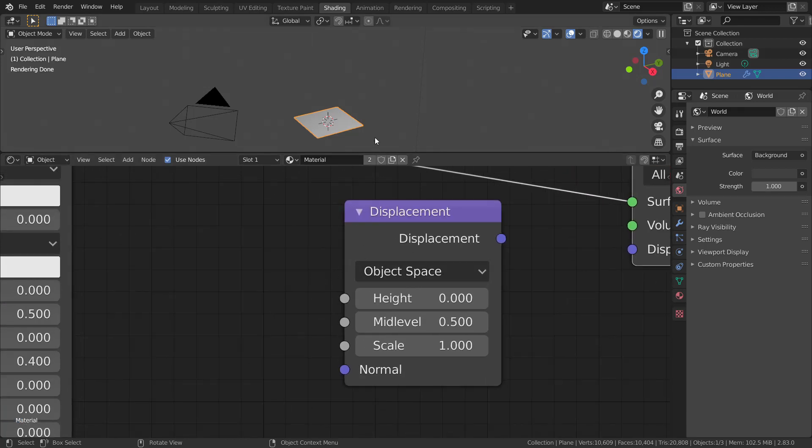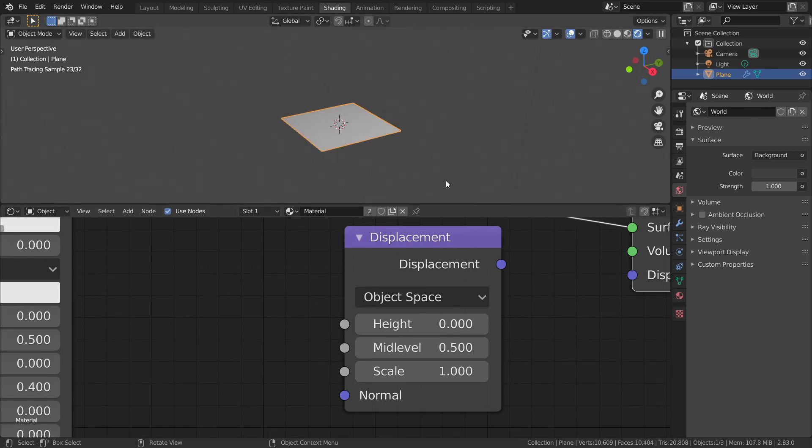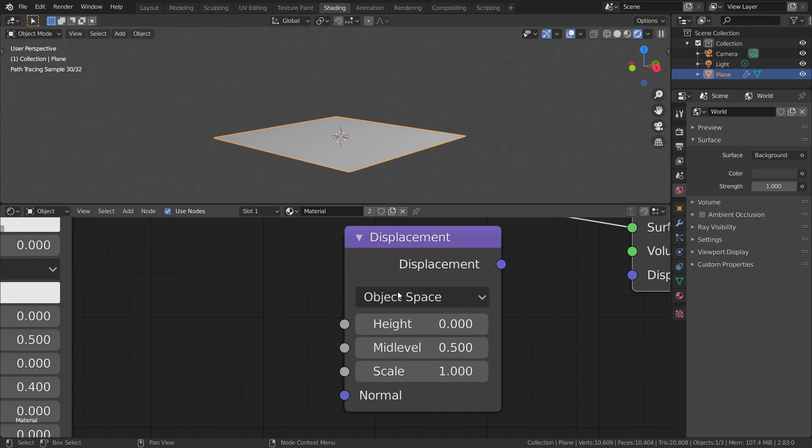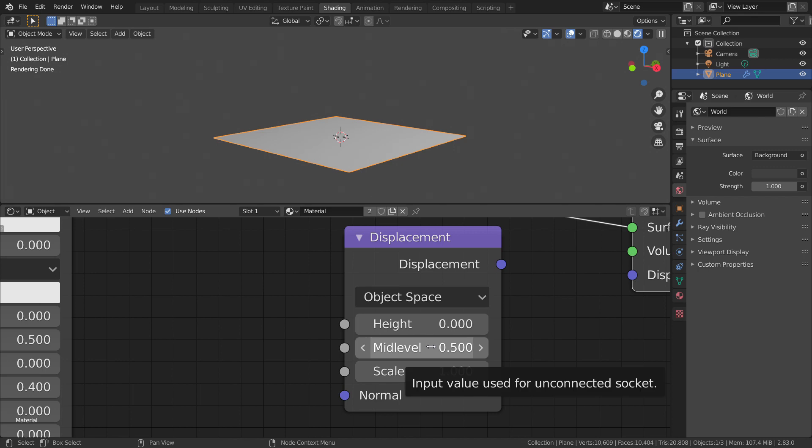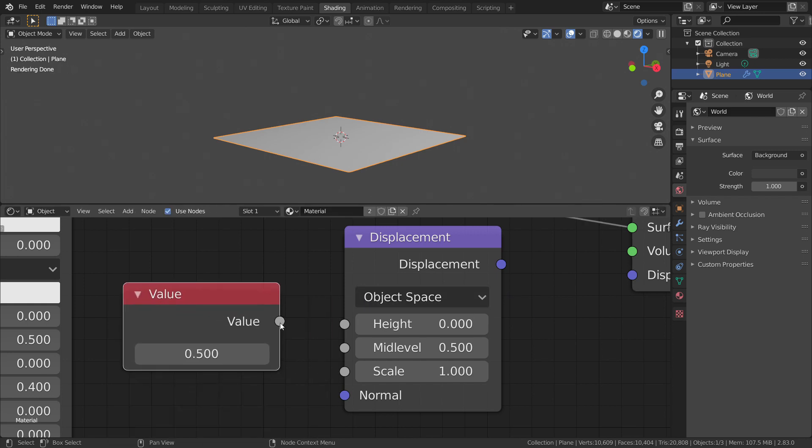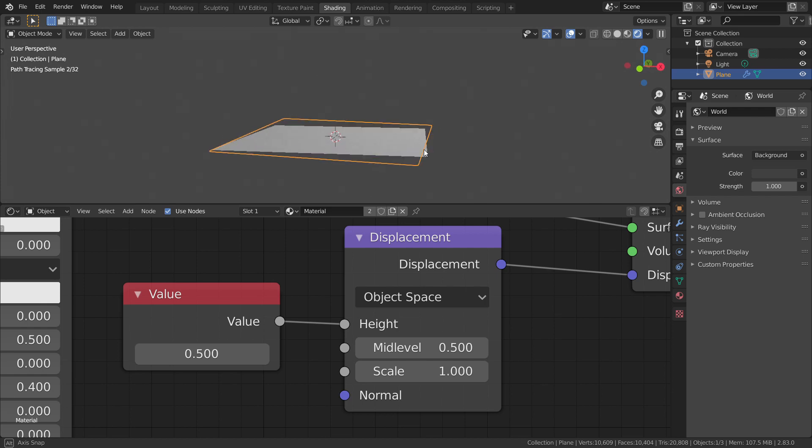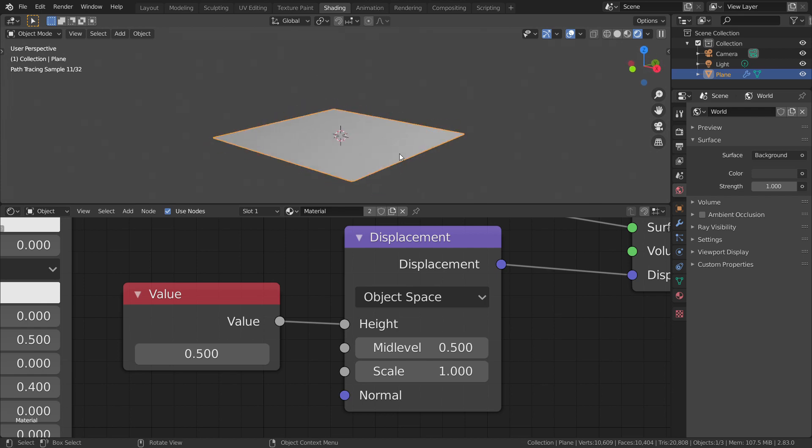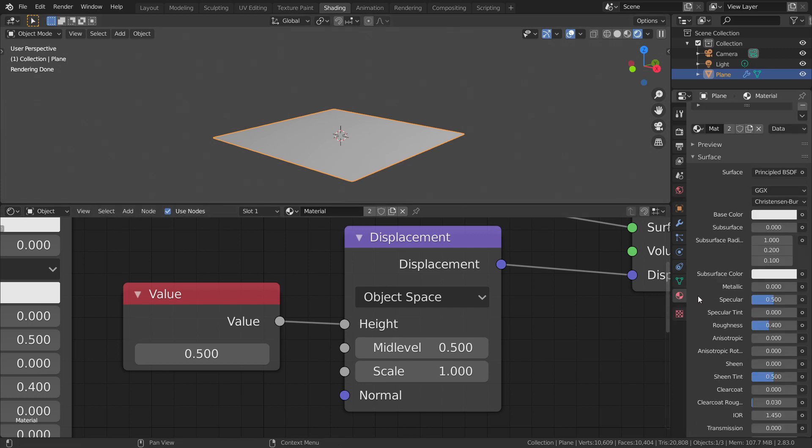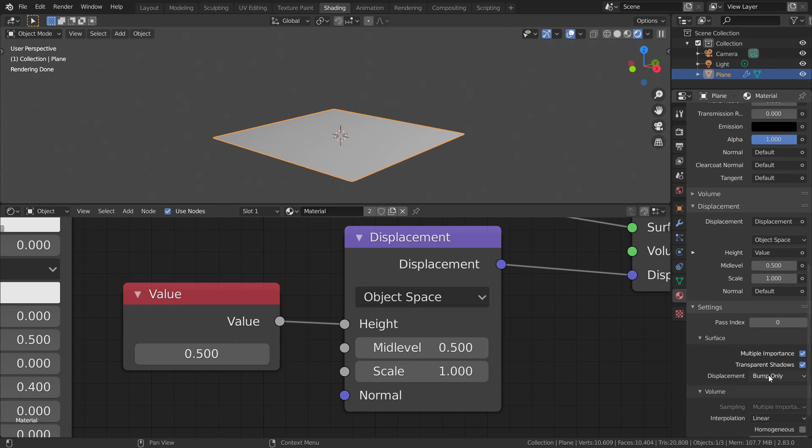The second socket is the mid-level. Mid-level is a value at which there is no displacement. With the default value at 0.5, any lower values will cause the surface to push inwards and any higher values will push them outwards. Now let's see what I mean by this.